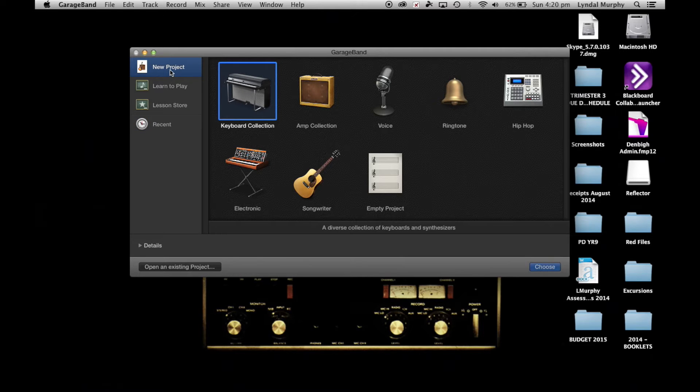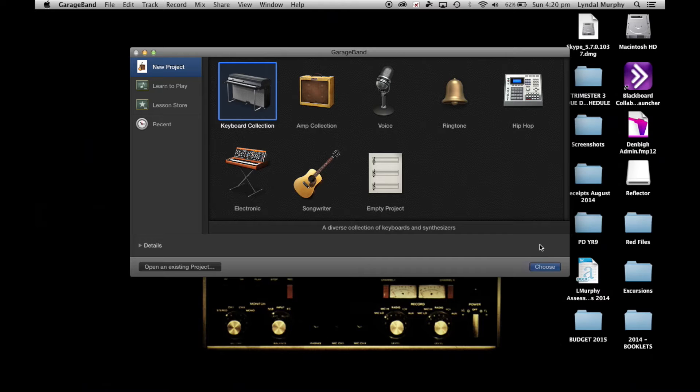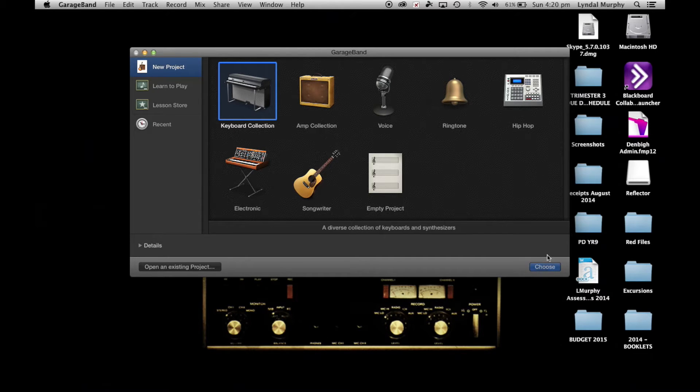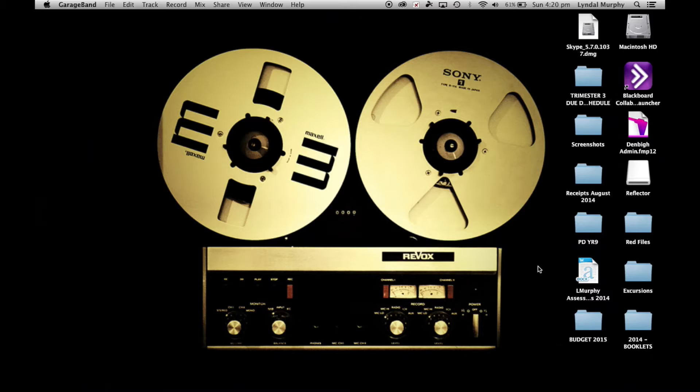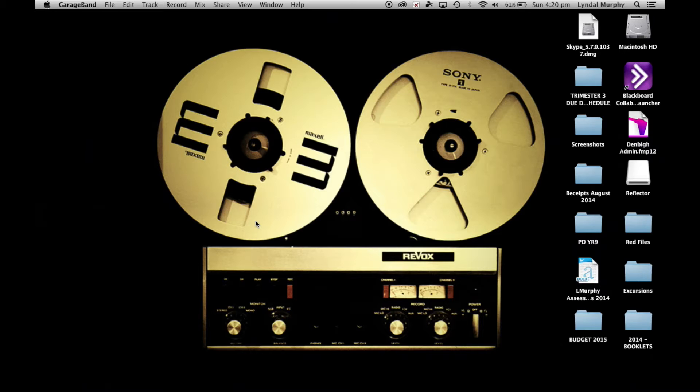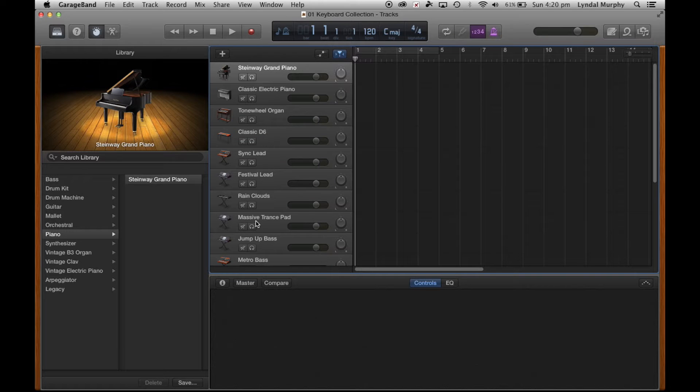You can see I've got previous projects there that I've worked on. So let's go New Project and I'm just going to click on Keyboard Collection and press Choose. We'll just wait for it to load up.